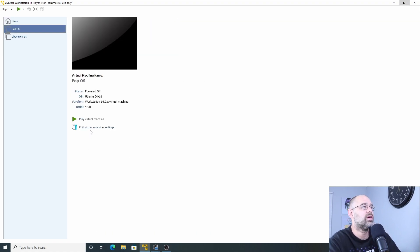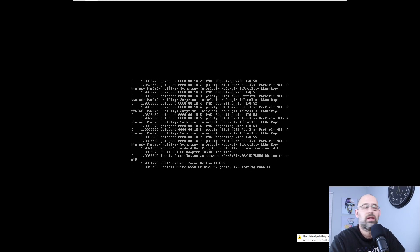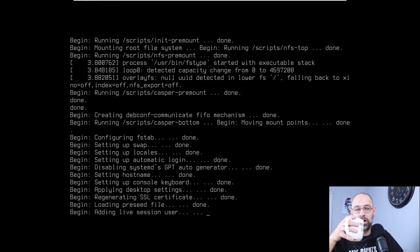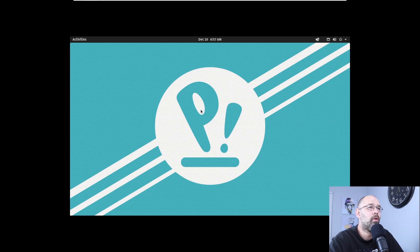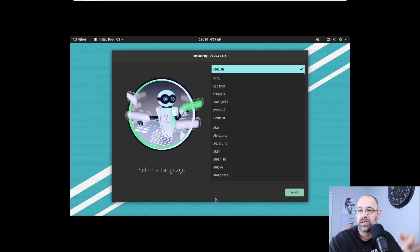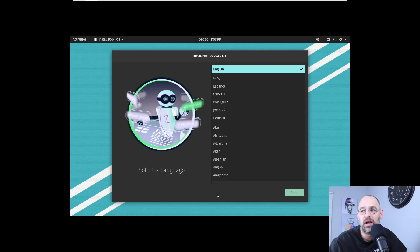Now we're going to click Finish. You can see on the left it now has a Pop OS entry. We're going to click Play Virtual Machine. I'm going to make this full screen. By the way, if you don't have a cup of coffee, get one. Now we're going to run through the installation process, then I'll stop the recording to wait until it's done.